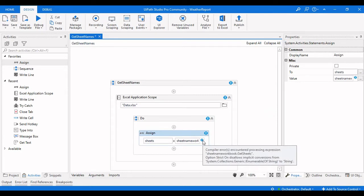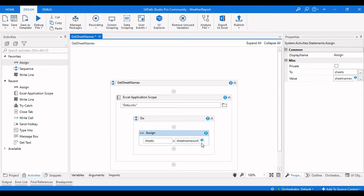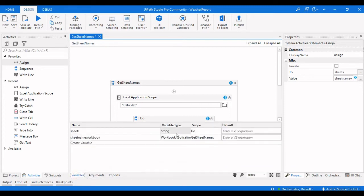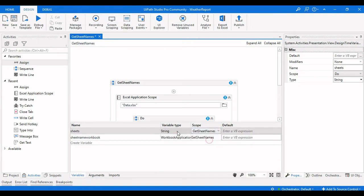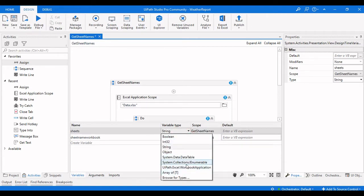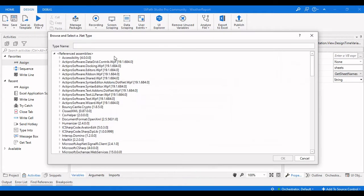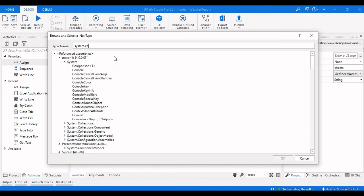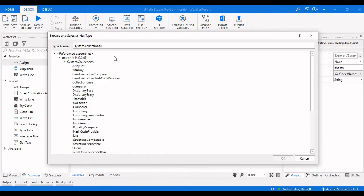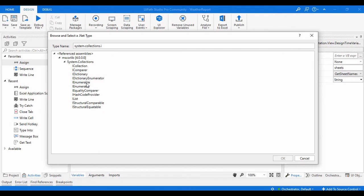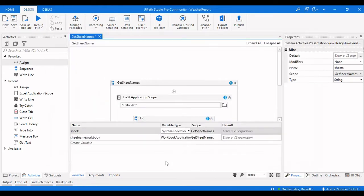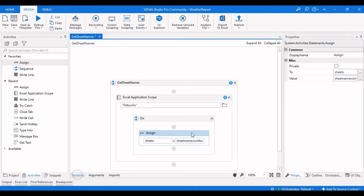In the Assign activity we enter sheetname_workbook.GetSheets into the sheets variable. We see an error: system does not allow implicit conversion of System.Collections.Generic IEnumerable of string to string. So we need to change the variable type from string to System.Collections.Generic IEnumerable. If you can't find it, go to Browse Types and type System.Collections.IEnumerable, then click OK to resolve the error.